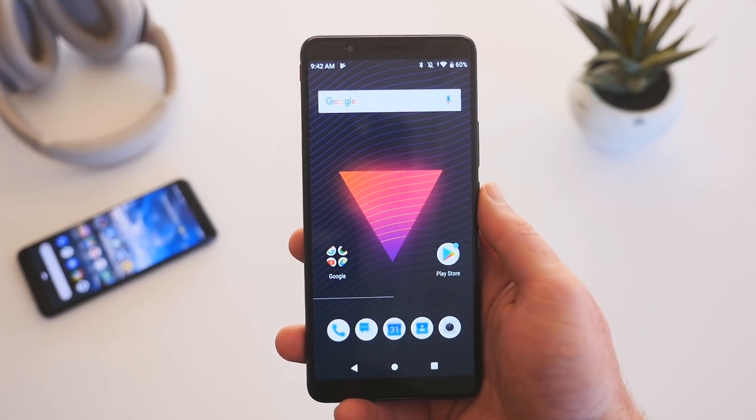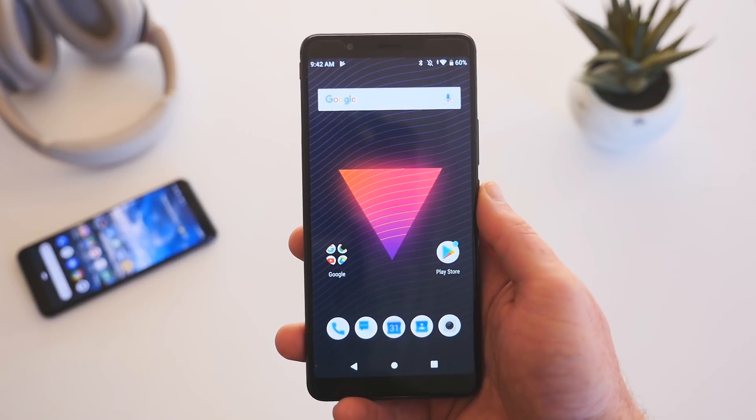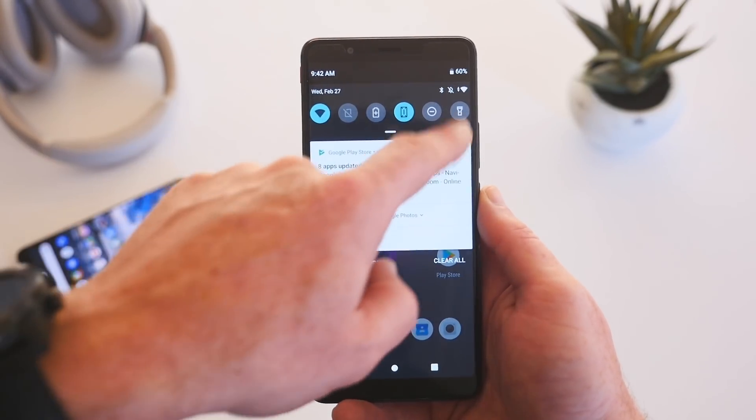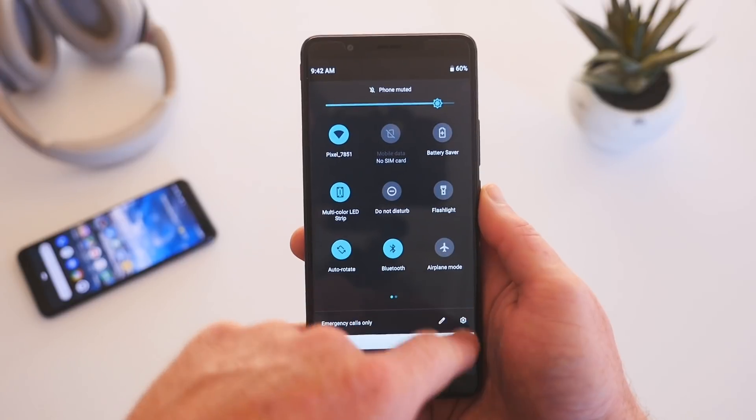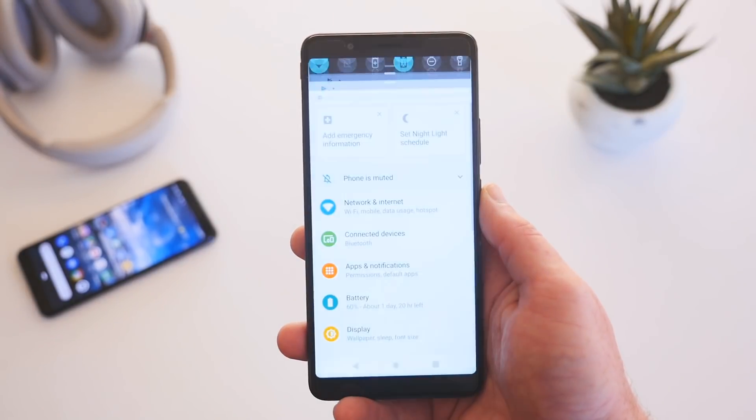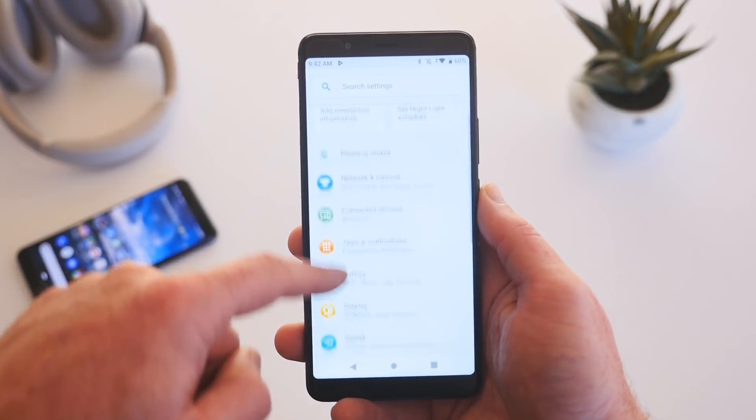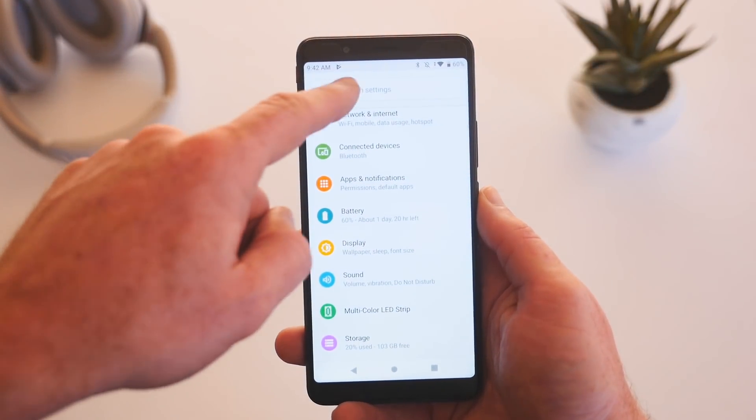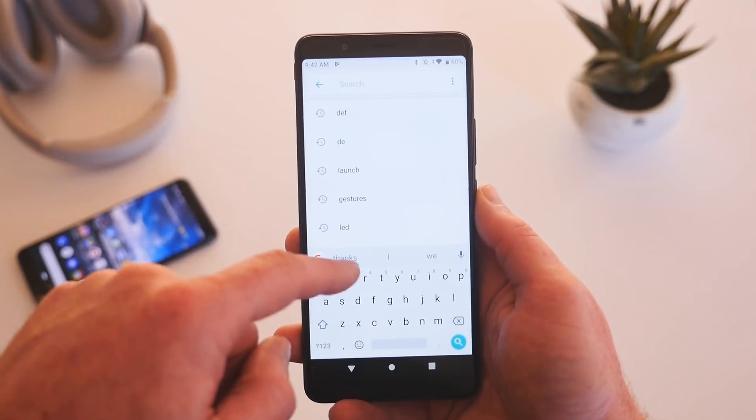Using a phone that doesn't have a custom skin overlay is really nice, but if I'm being completely honest, stock Android is just a tad boring, especially with the stock launcher.